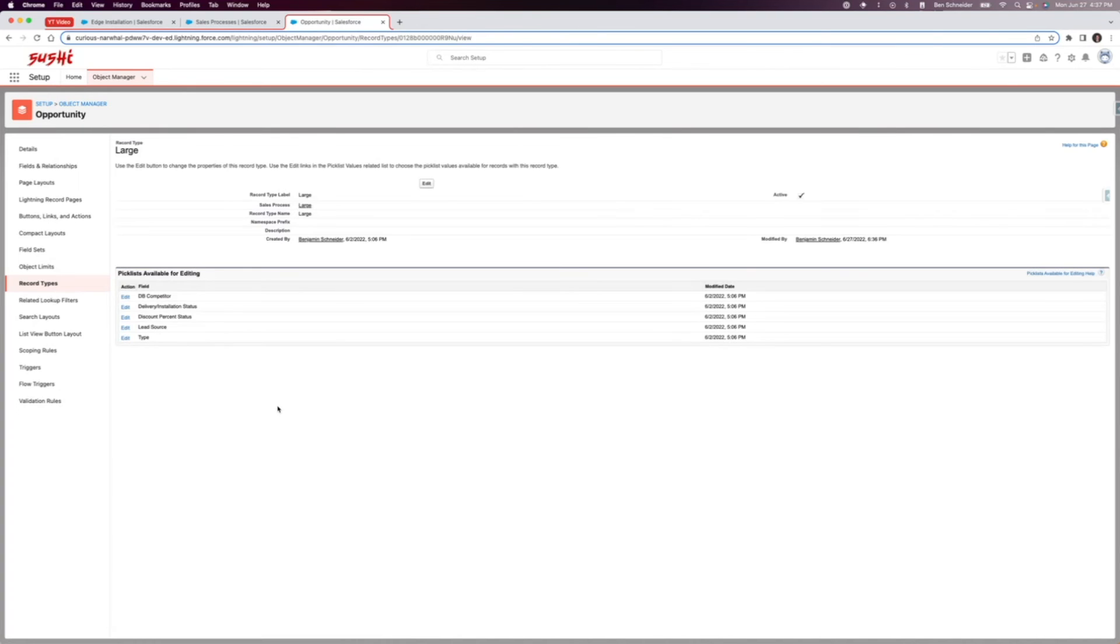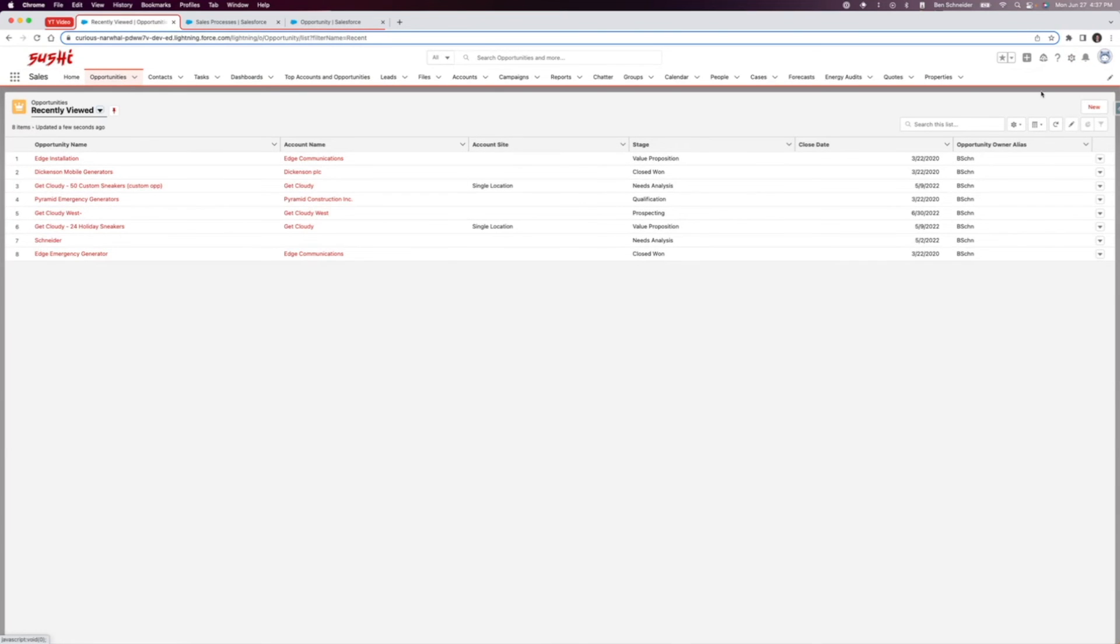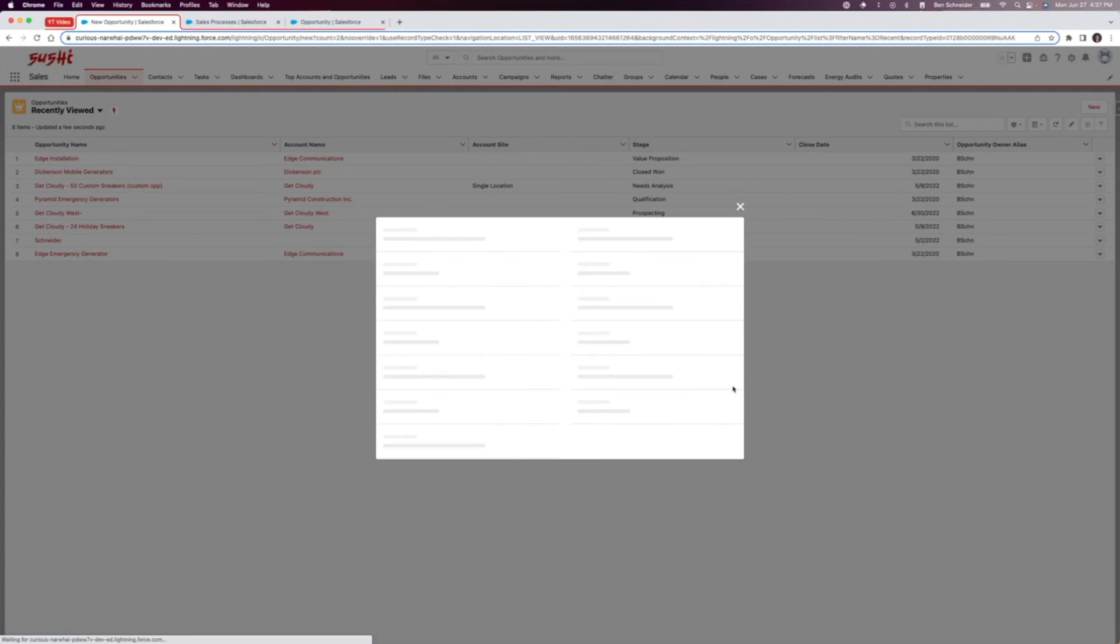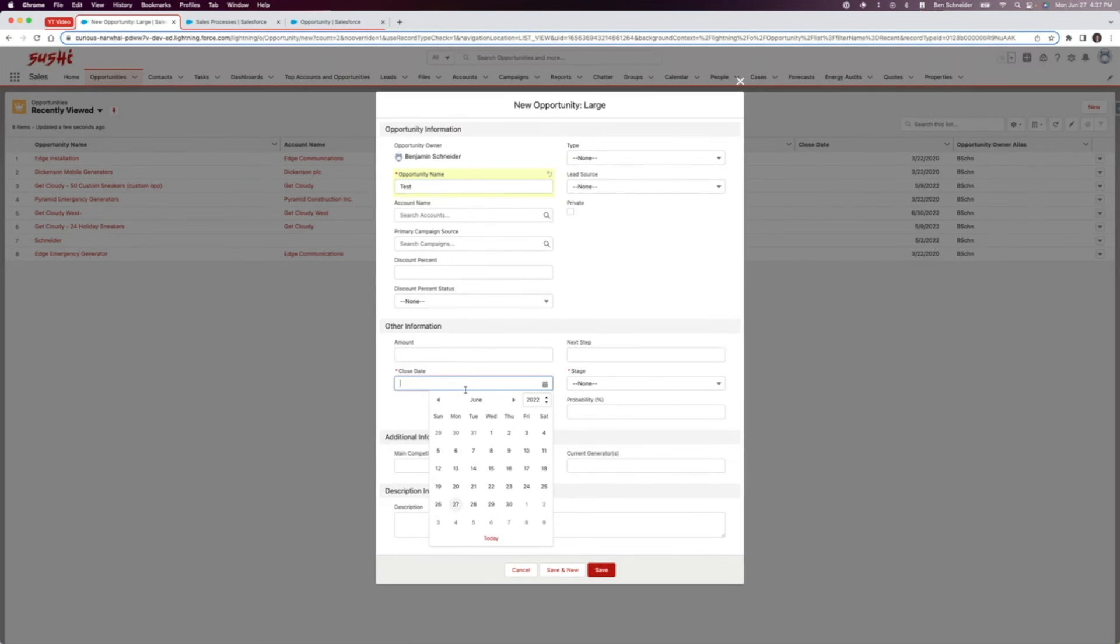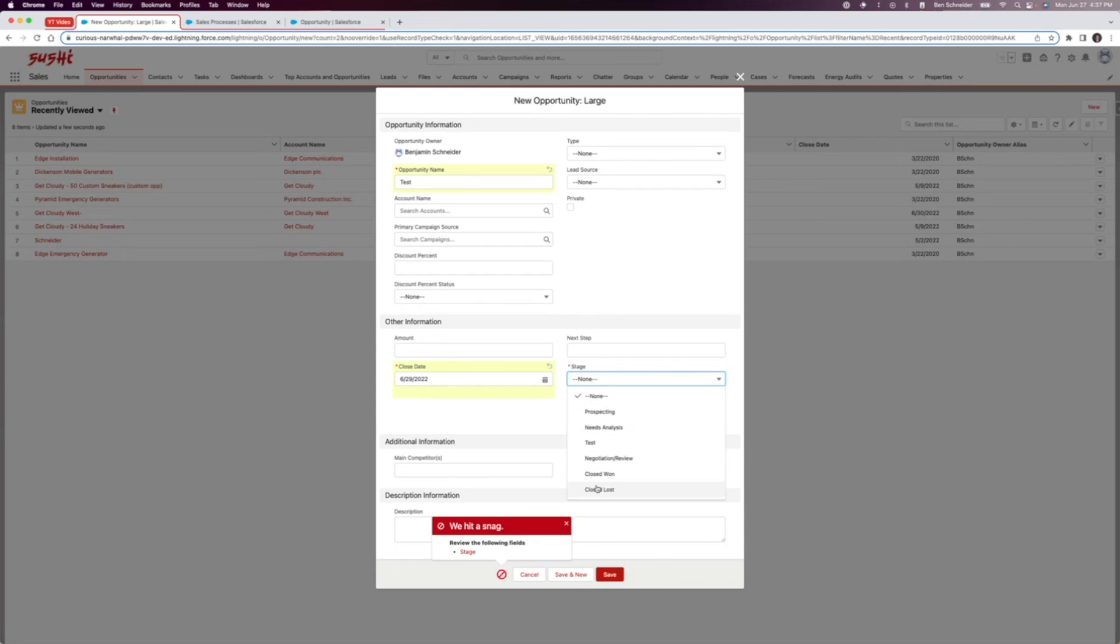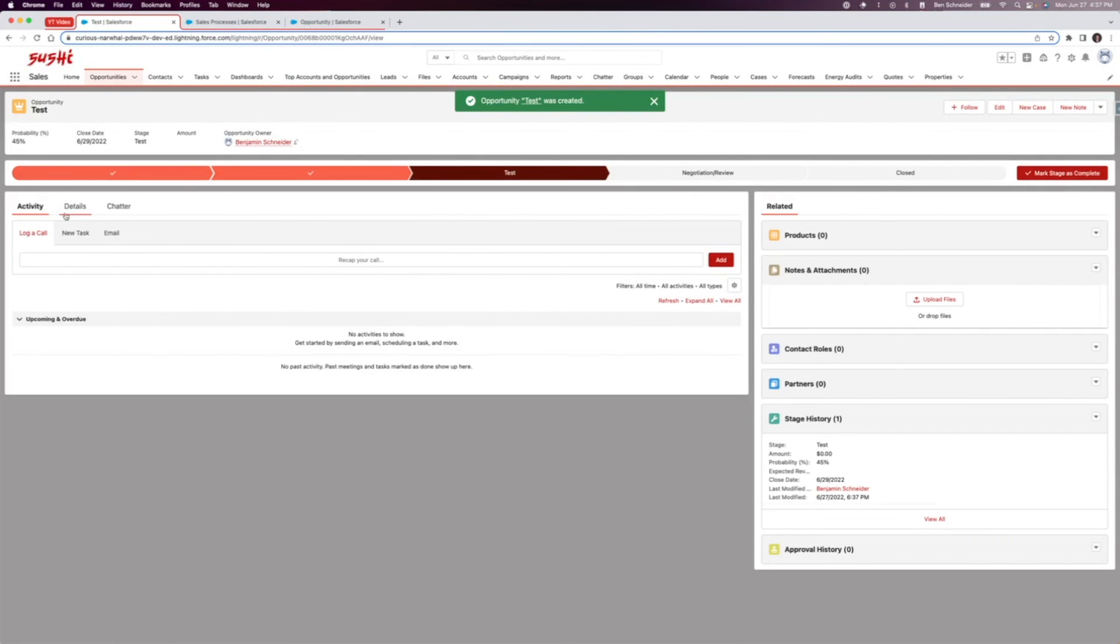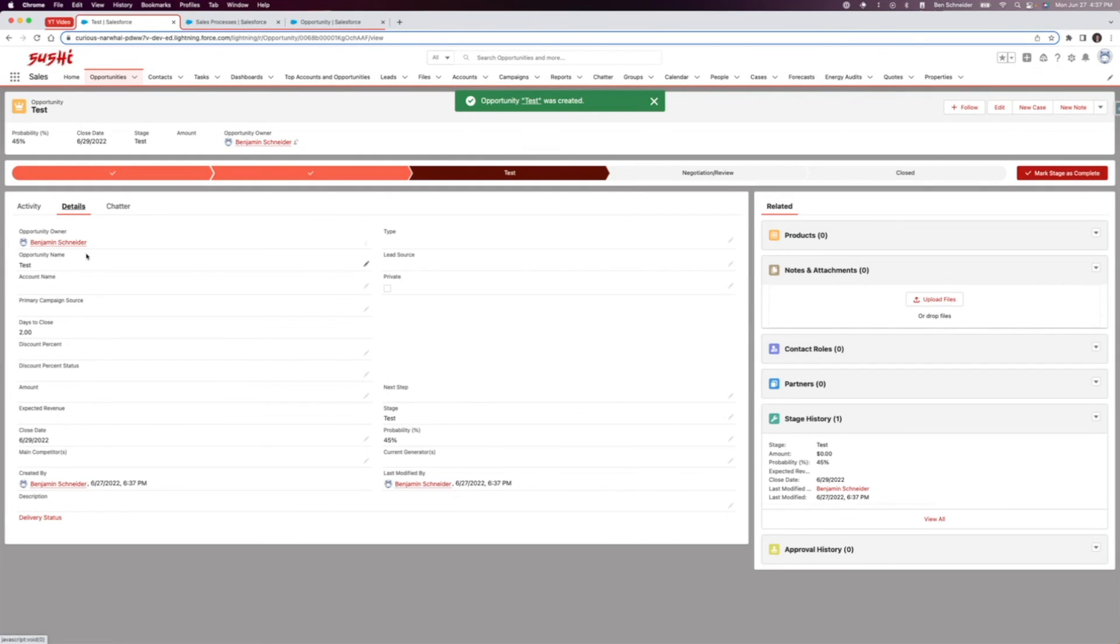So that is saved now. Let's come back over here to opportunities. I'm going to create a new opportunity and I'm just going to select the record type of large. I'm gonna fill out these fields: test, close date, and stage. You can see that it has changed the stages according to the sales process that we're using. Select test, 45%, save that.